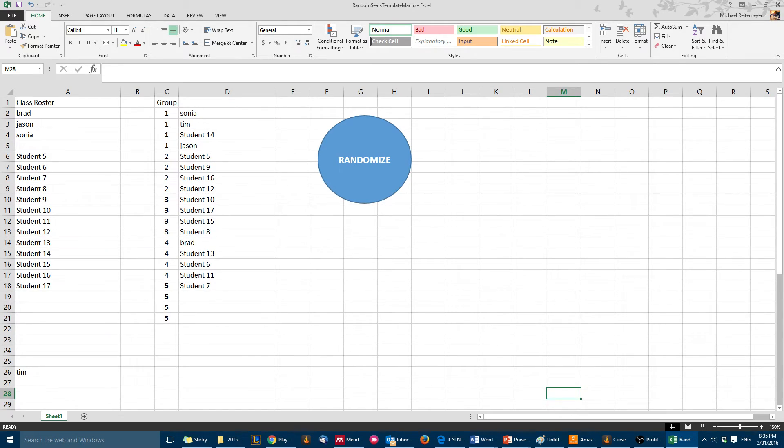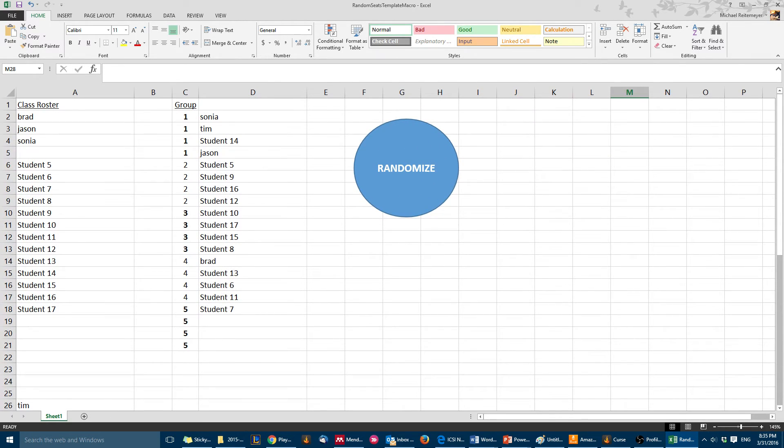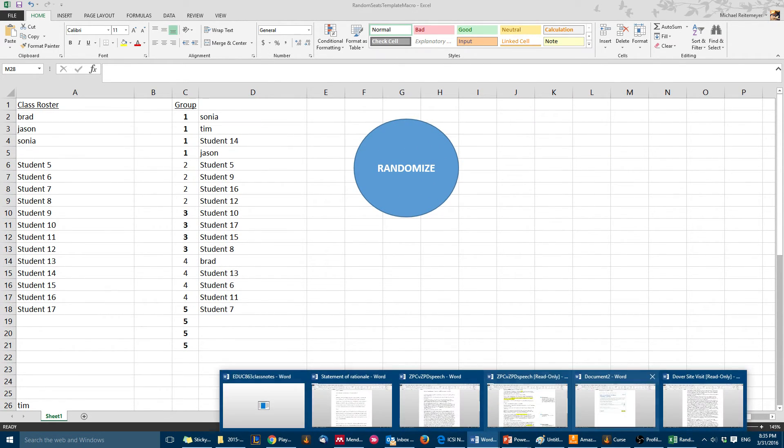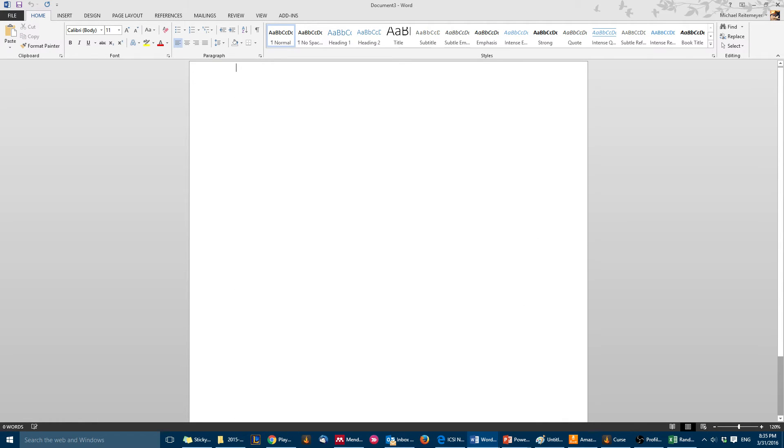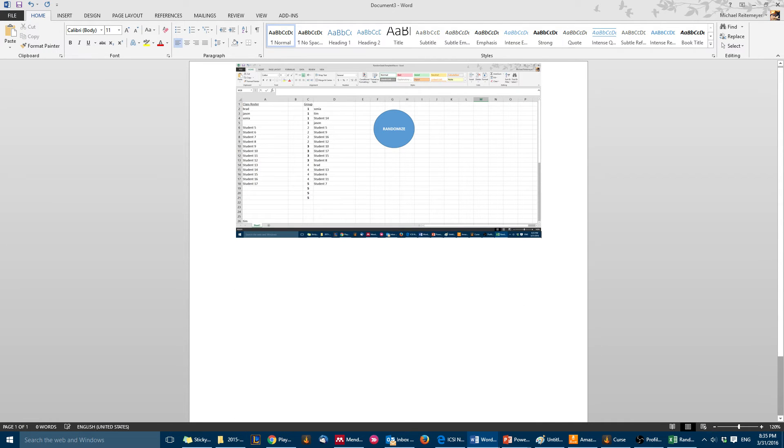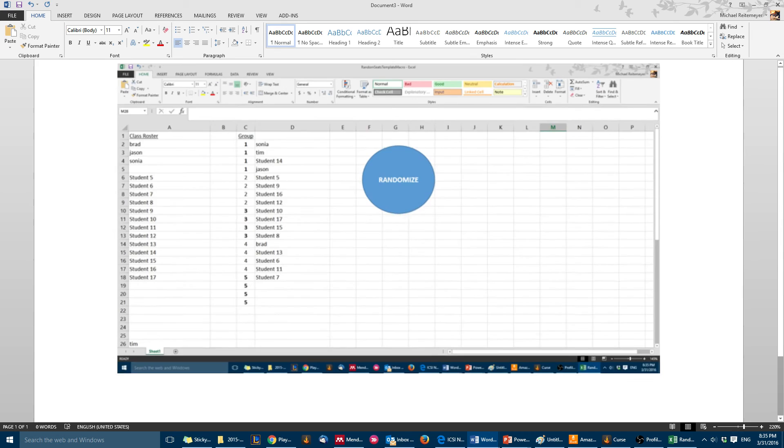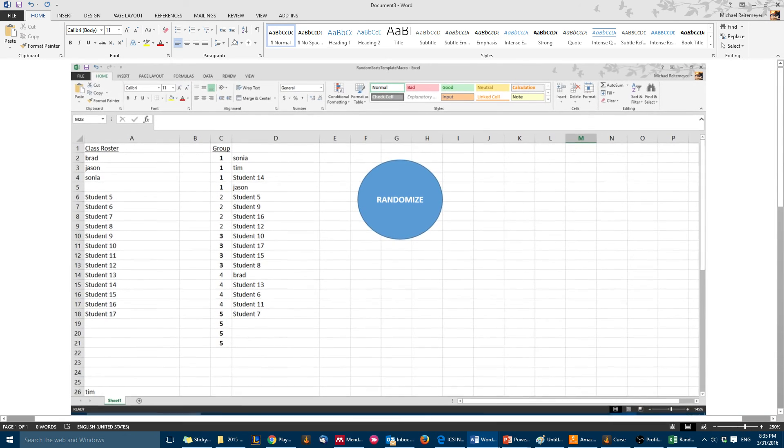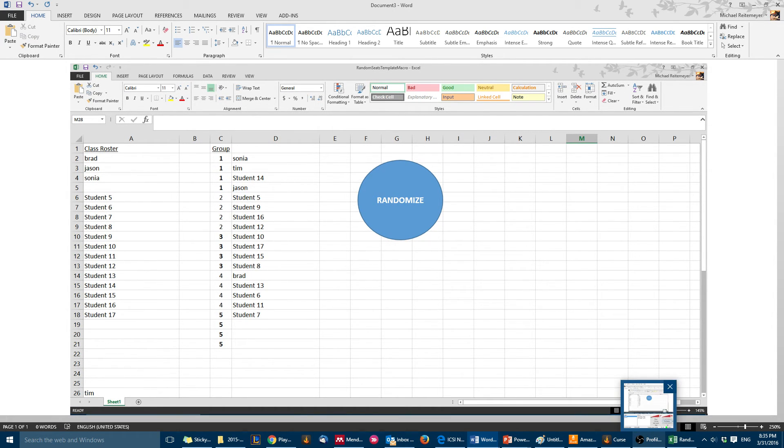Then I'll just open a new Microsoft Word document and then just ctrl V, paste it in there. My students see me do this every day in class, so this is just a super easy way to get random seats.